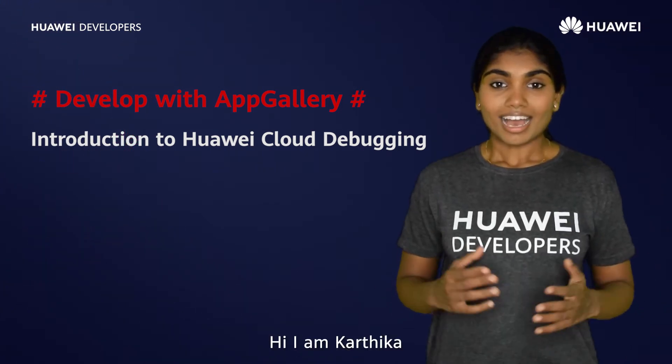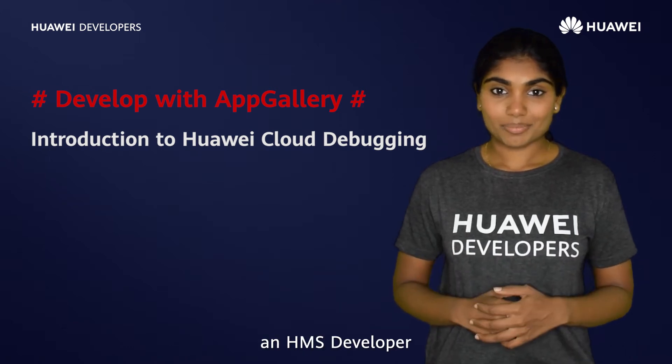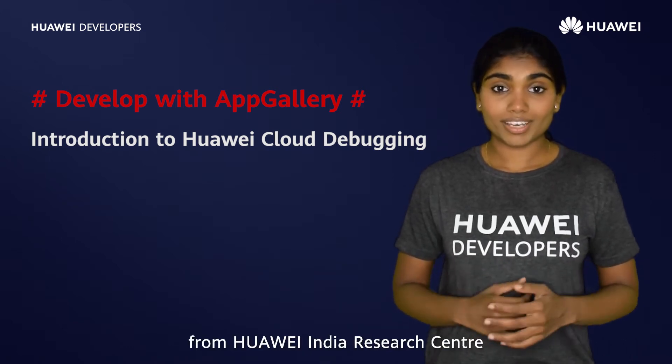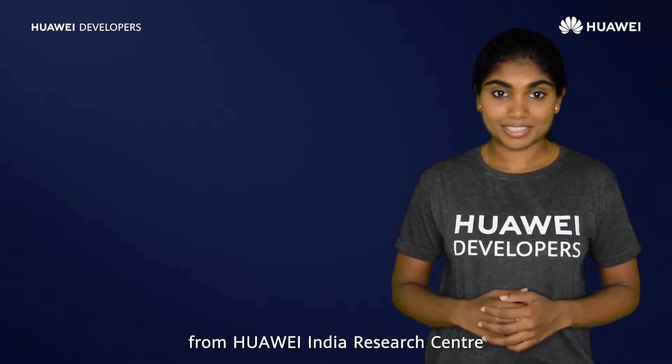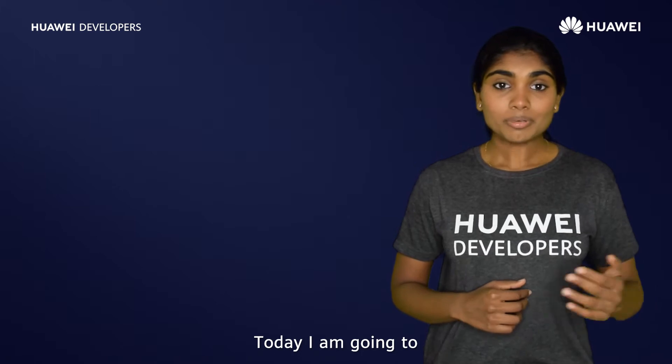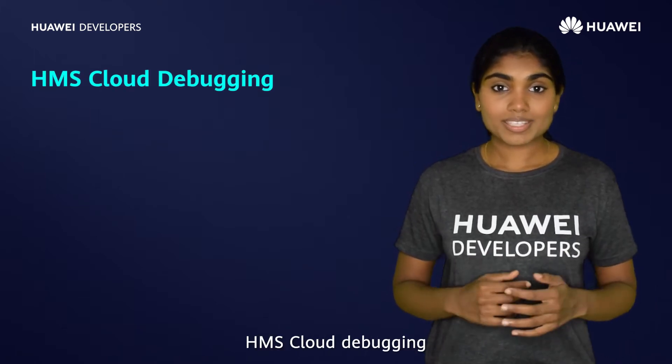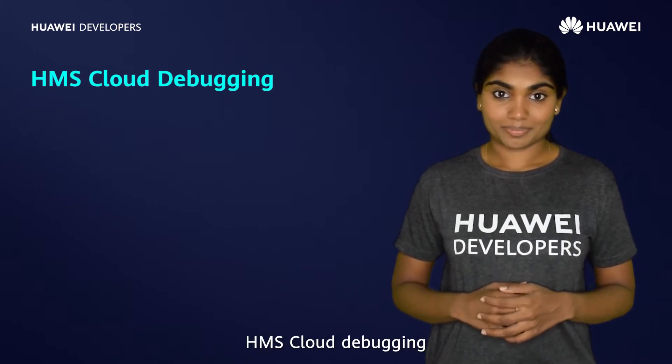Hi, I am Kartika, an HMS developer from Huawei India Research Center. Today, I am going to explain about HMS Cloud Debugging.